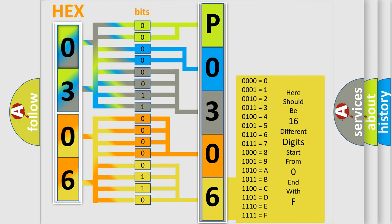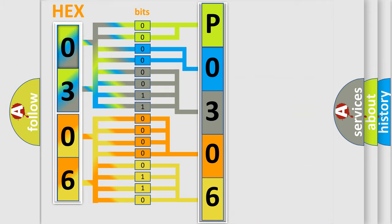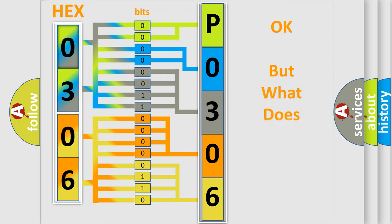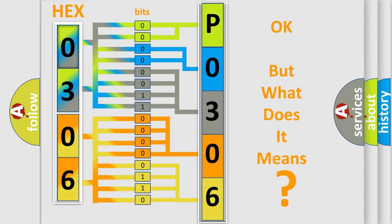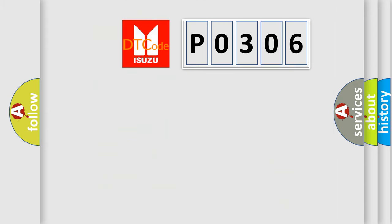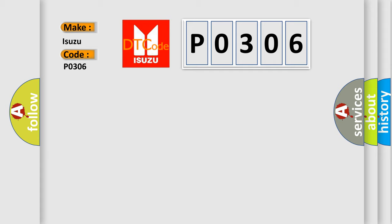We now know in what way the diagnostic tool translates the received information into a more comprehensible format. The number itself does not make sense to us if we cannot assign information about what it actually expresses. So what does the diagnostic trouble code P0306 interpret specifically for Isuzu car manufacturers?